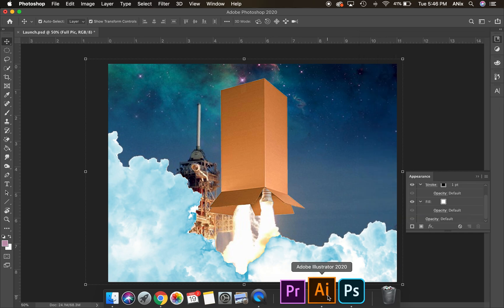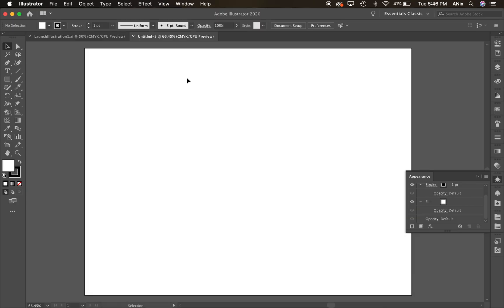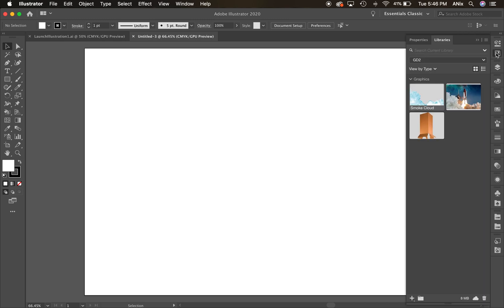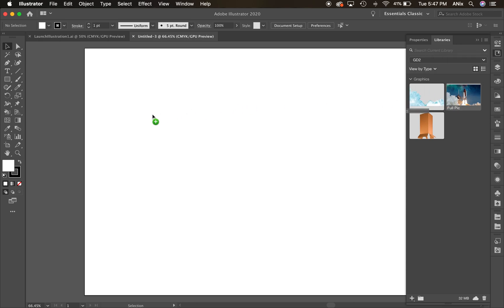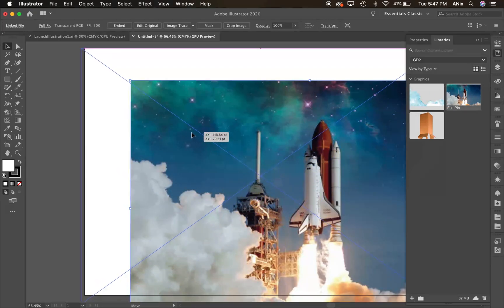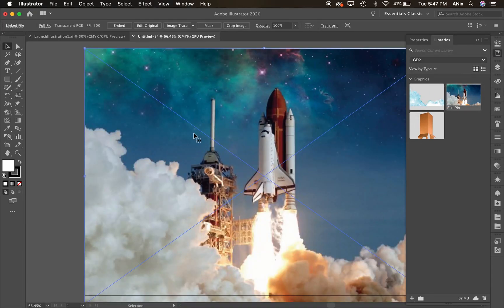So now I'm going to jump over to illustrator. And the first thing I'm going to do is I'm going to go into, let me go into those libraries. There's that full pick. This is the one that I want to modify or change. And I'm going to pull that and drop it and place it right there into my new document here.